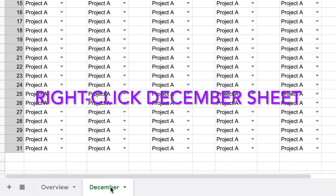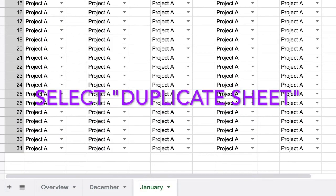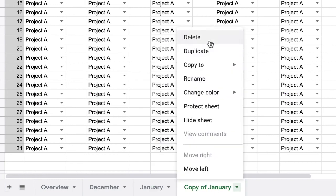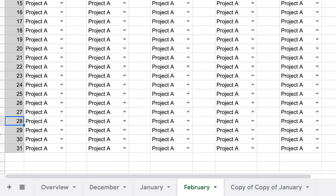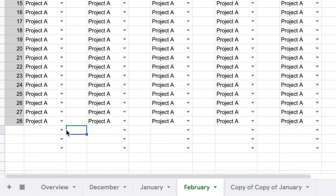I then duplicated the December sheet for the remaining 11 months and removed the rows for the days that don't exist within the shorter months.